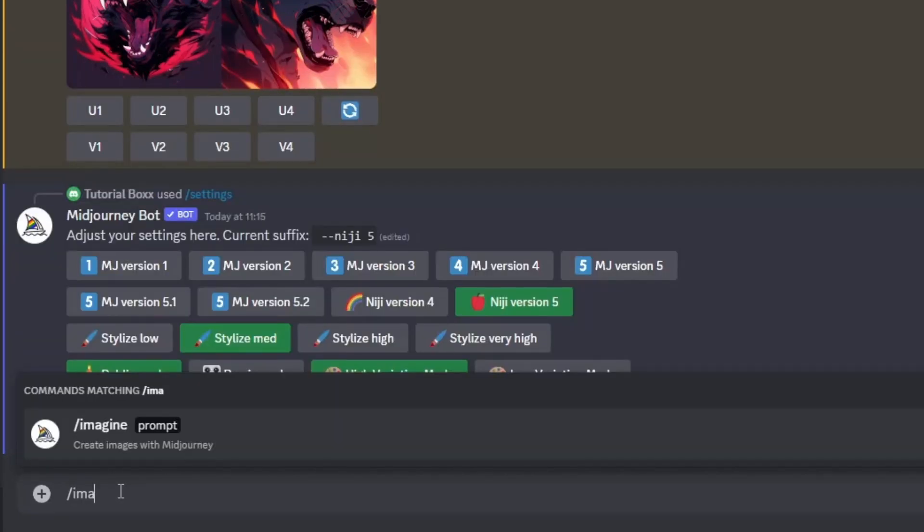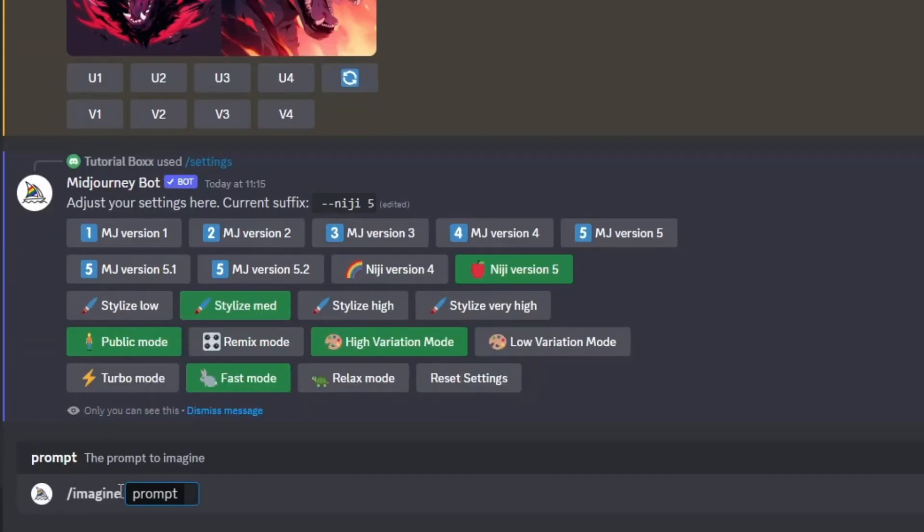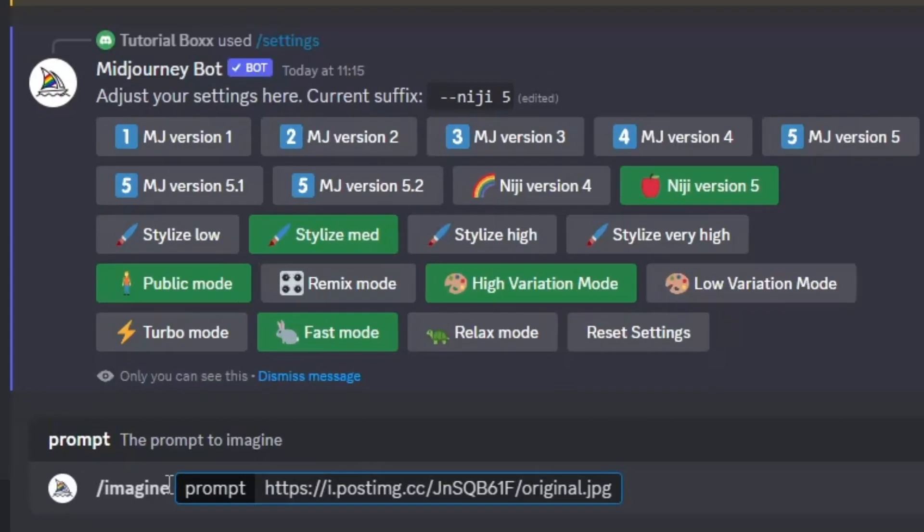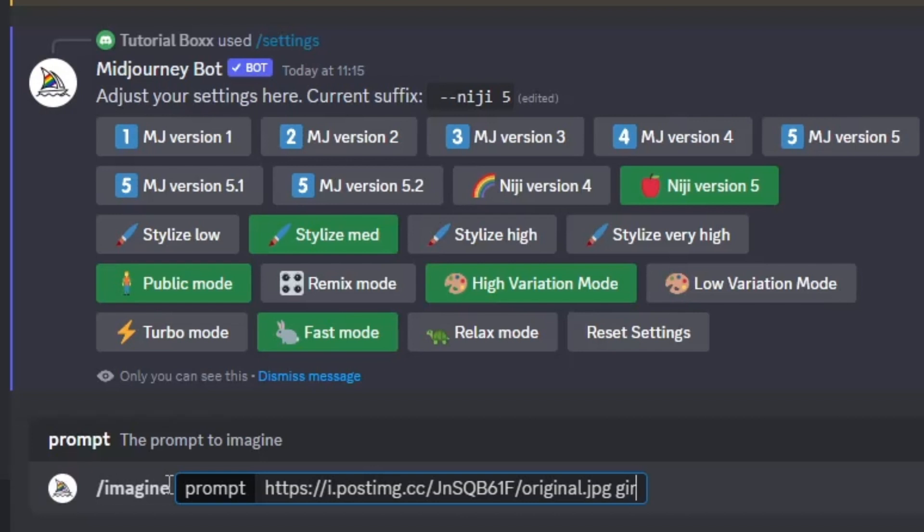Then type in forward slash imagine and following the prompt text box, that's where you want to copy the post image link.